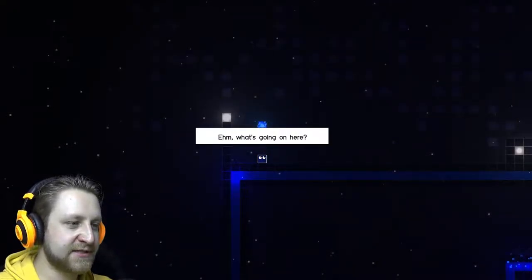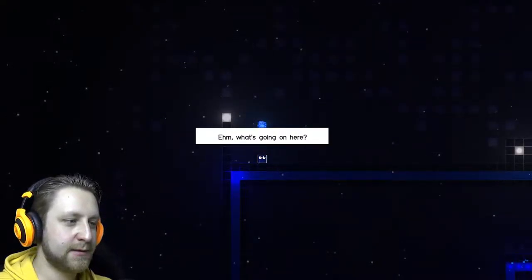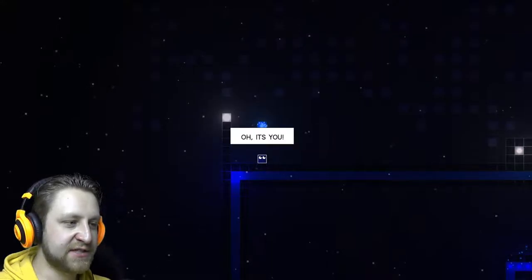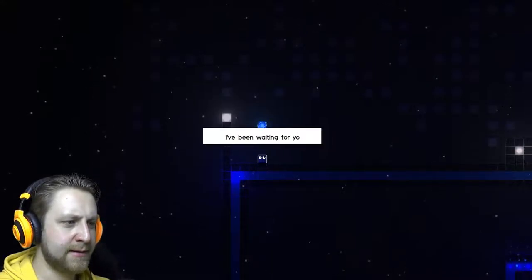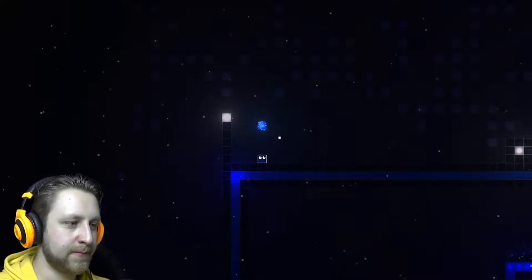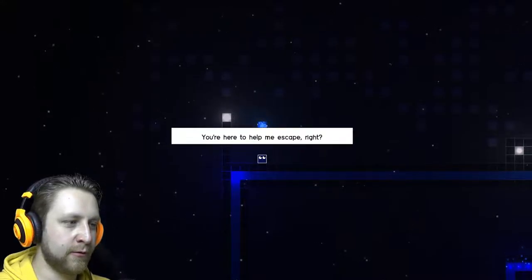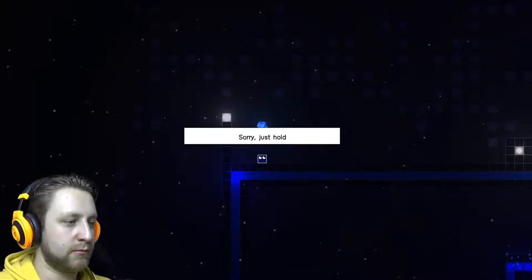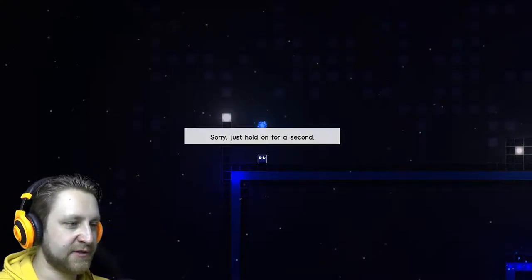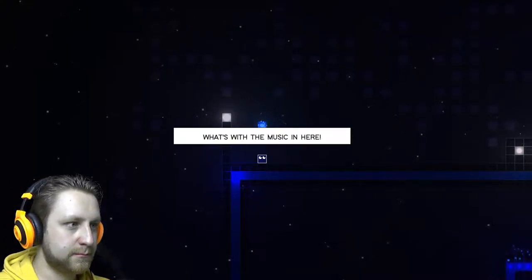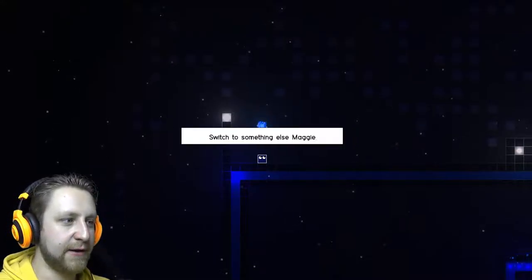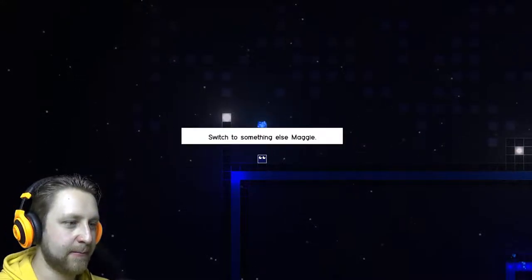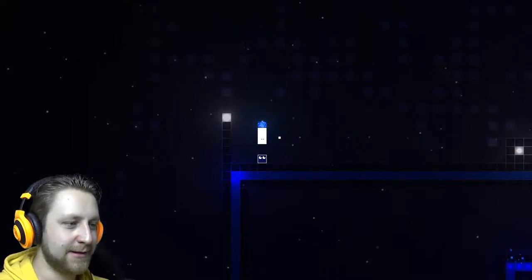I don't know, oh, it's you. Me, him, I've been waiting for you. You're here to help me escape, right? Sorry, just hold on for a second. I don't know, switch to something else, Maggie. Yeah, that's better.